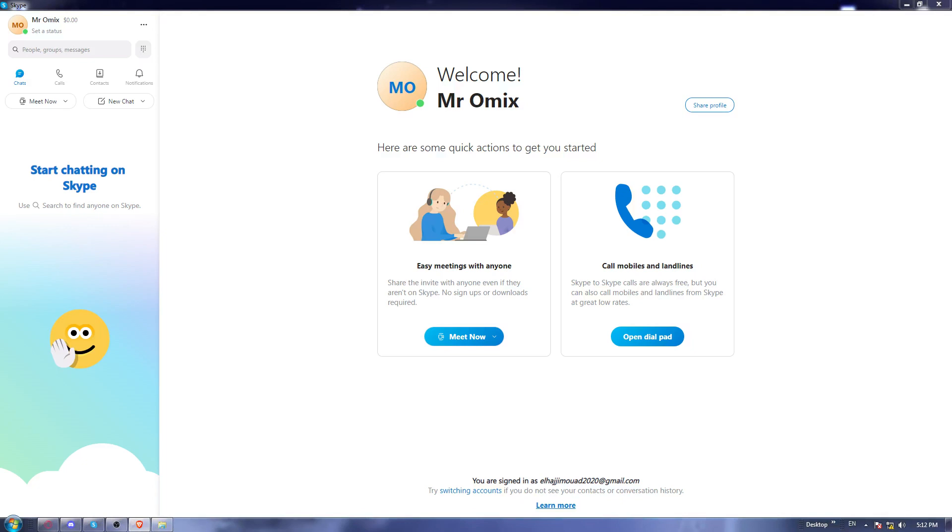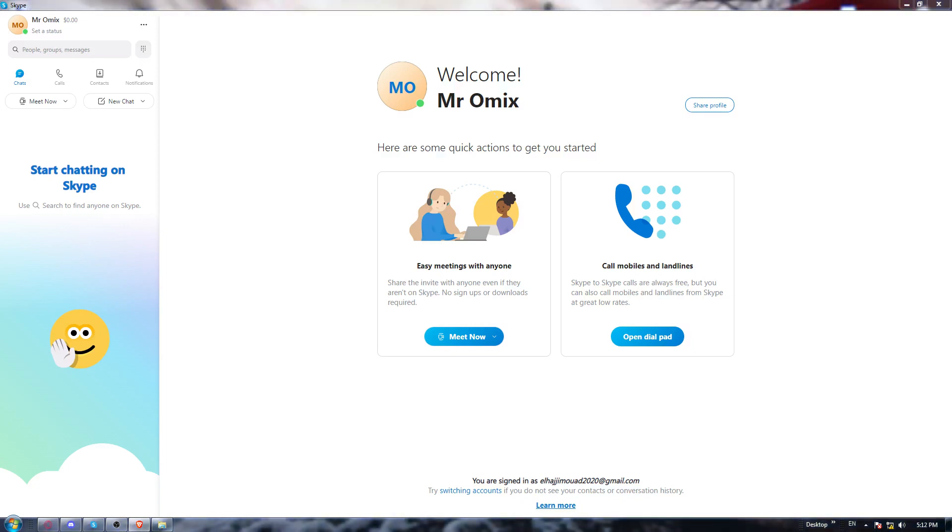So once you created your account or logged in, you'll find yourself here with this homepage or main screen. And as I said in the beginning of the video, you would like to export a conversation on the Skype application.